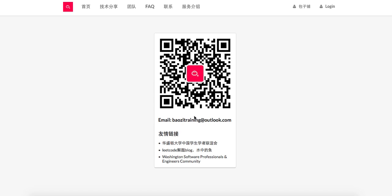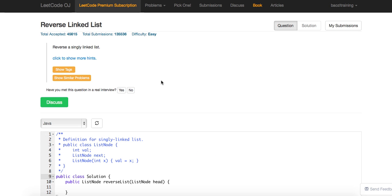Welcome to About the Training LeetCode solution. If you want the best mock interview experience in North America, feel free to check us out at aboutthetraining.org. Or if you want to receive the latest technical interview news, feel free to subscribe to our WeChat blog right here. Okay, so today we're going to talk about a very classic question called Reverse Linked List.